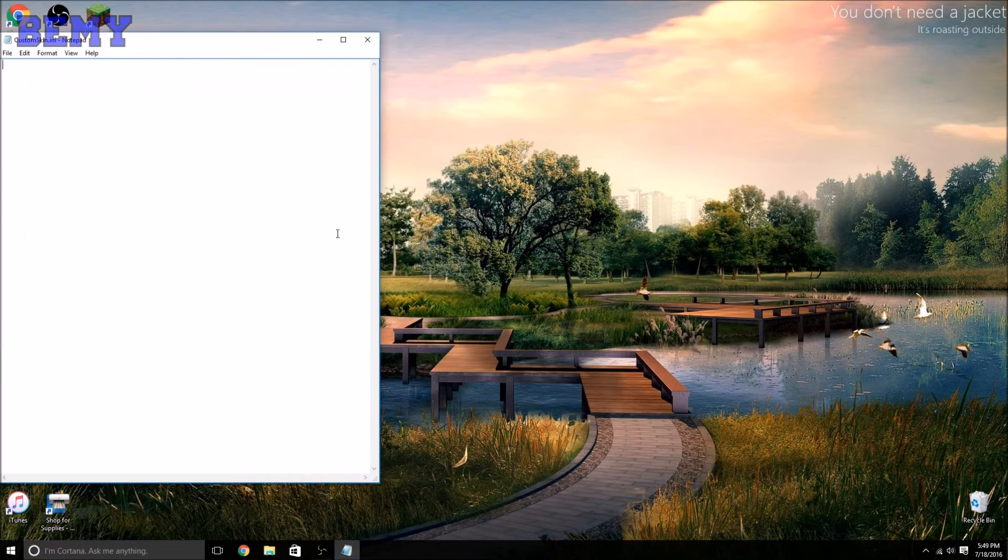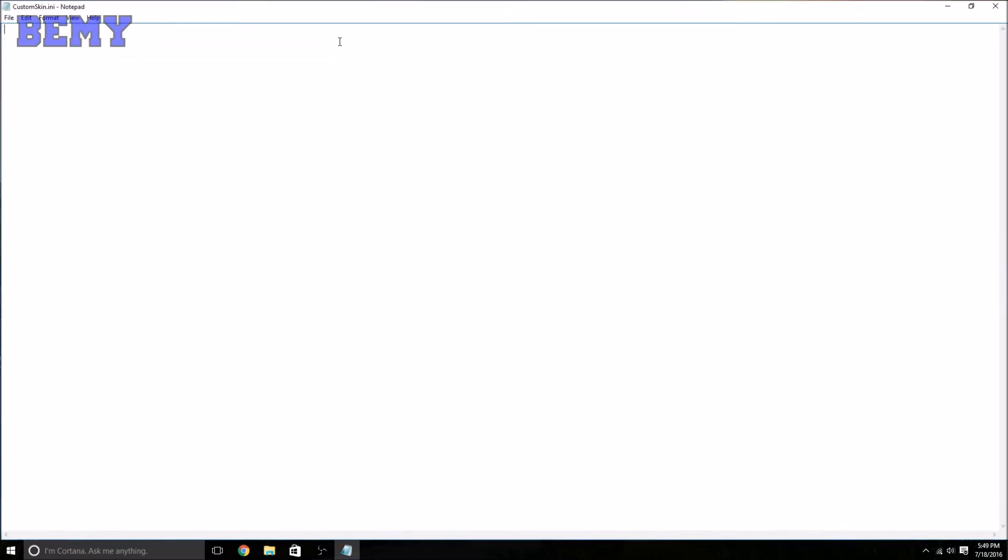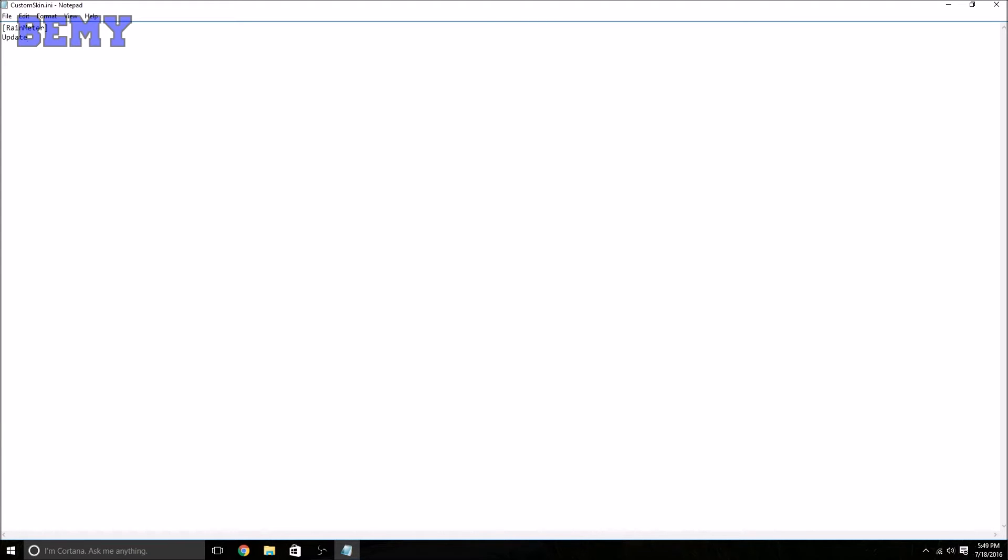Now we're going to start the coding. First thing we need to do is type [Rainmeter]. Now we need to press Enter and do Update=1000. I'm just reading from the website right now. The Update option sets the length of the skin's update cycle, so the length is given in milliseconds. Update=1000 means that the skin will update once per second.